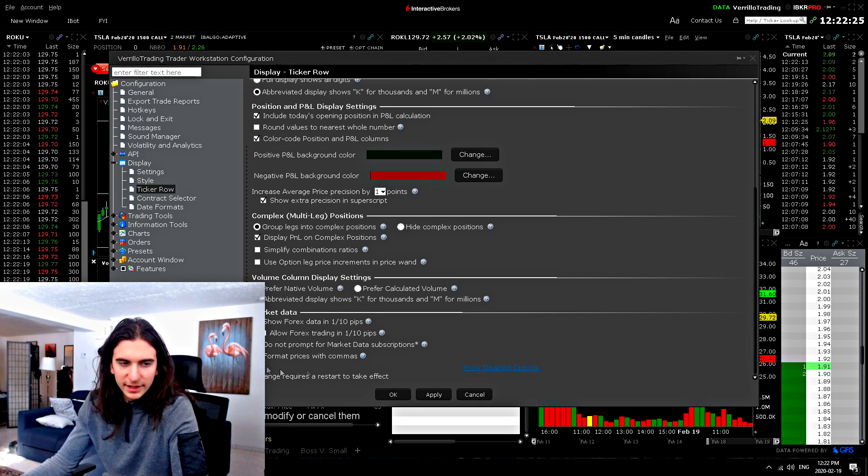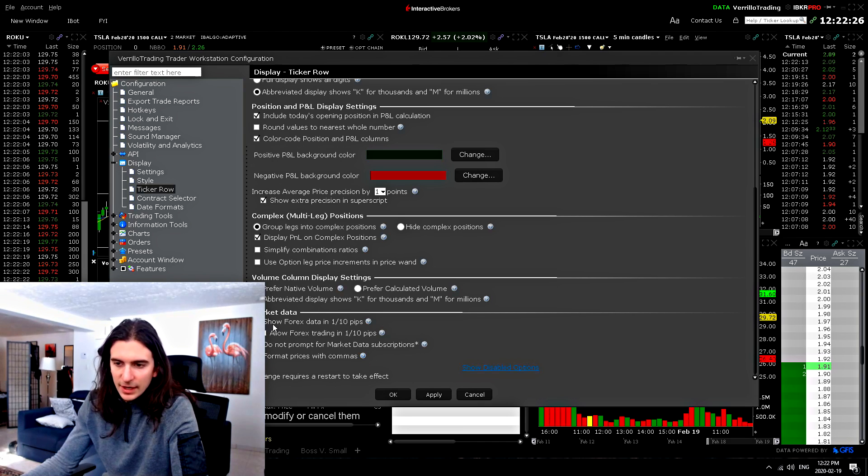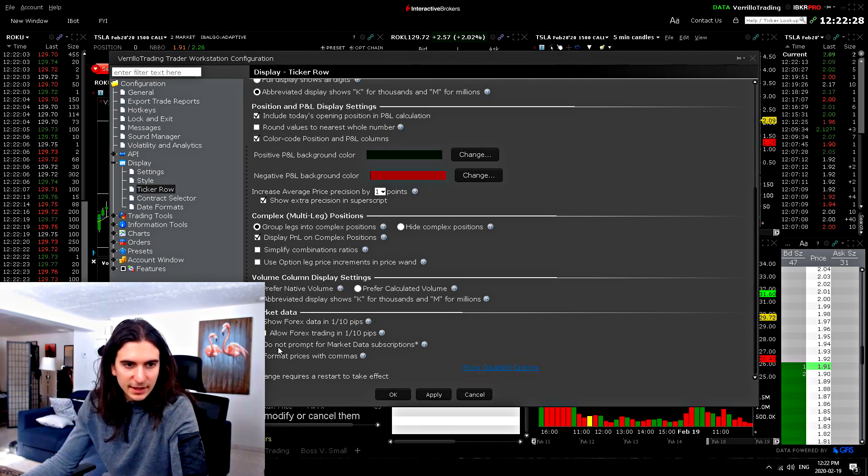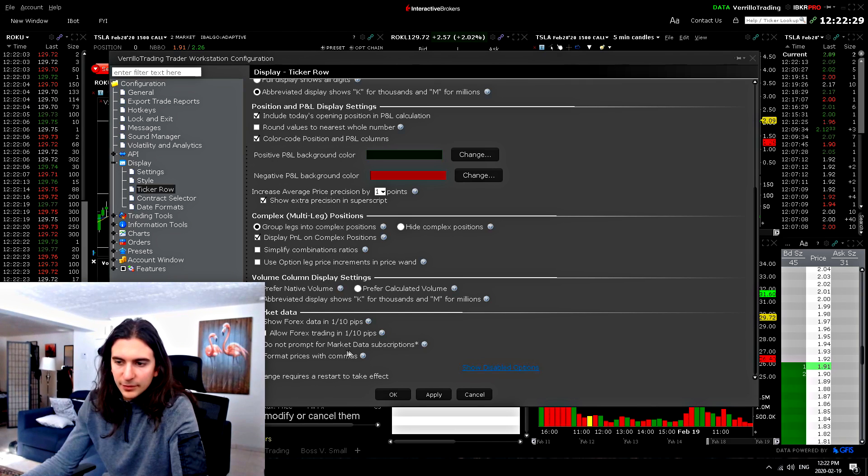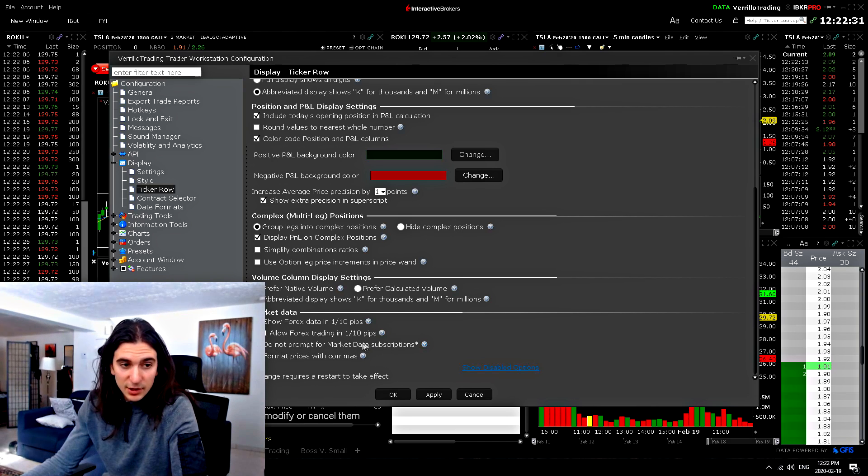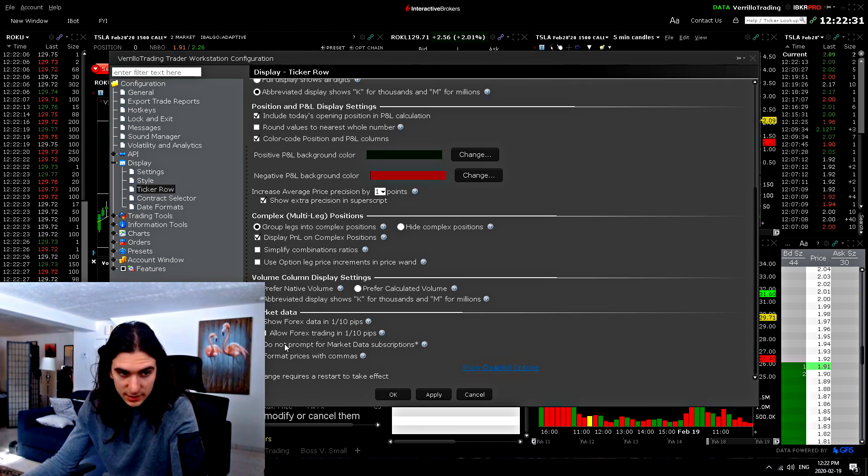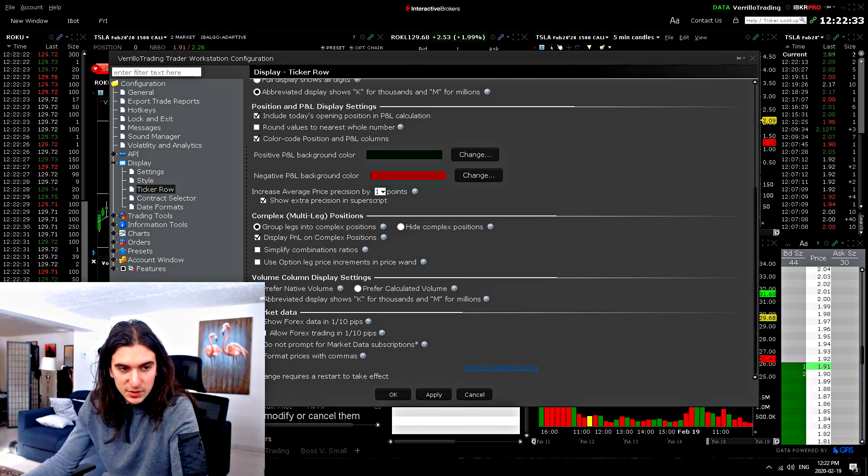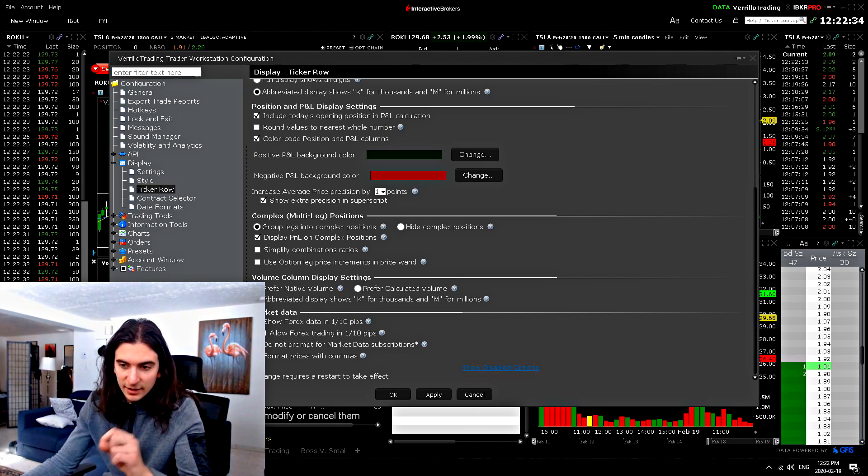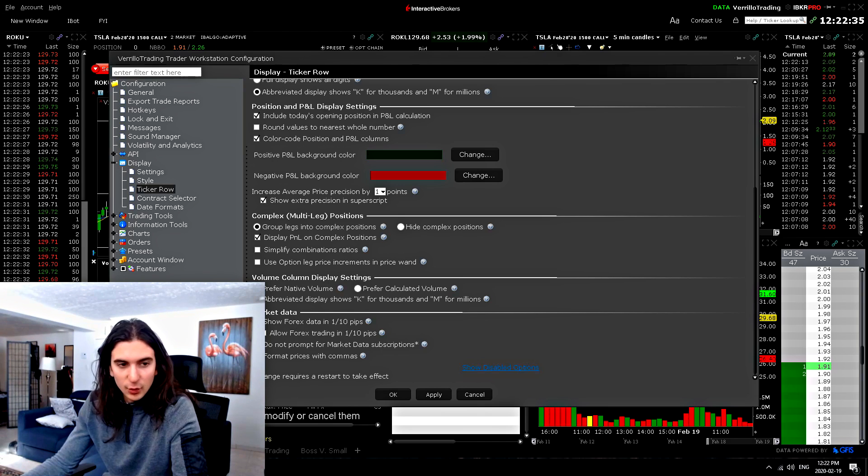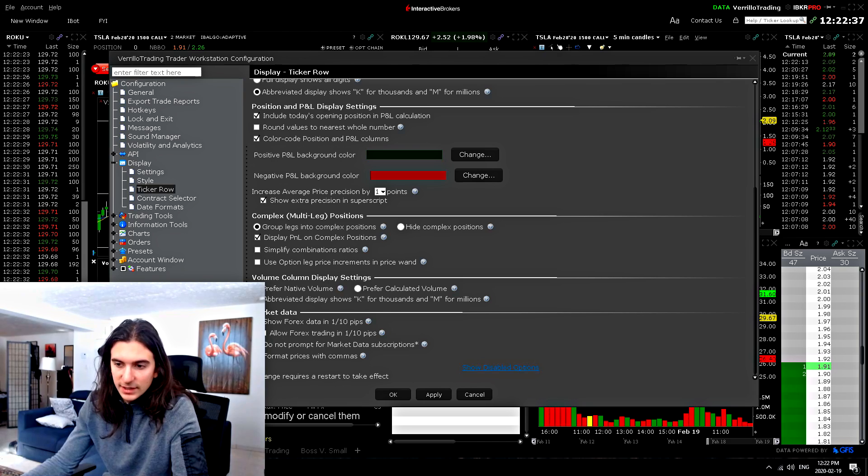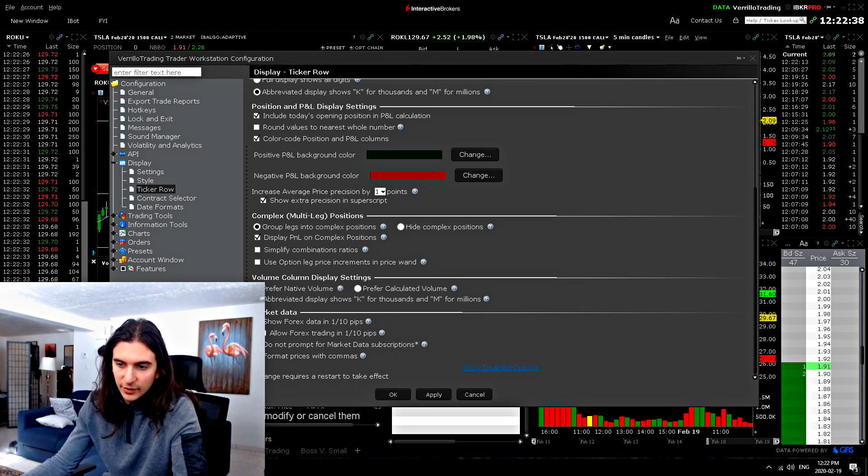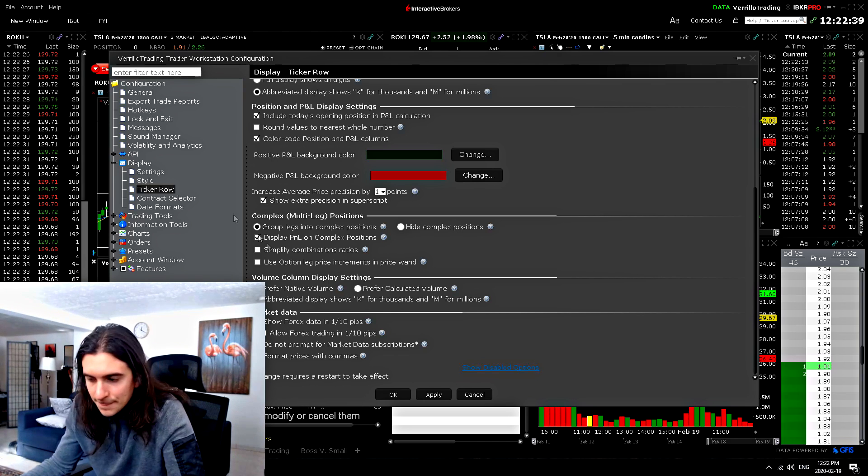Now, this one is very important market data down here. You can see the third setting is do not prompt for market data subscriptions. Check that box. Once you're happy with your market data subscriptions, check it, and then you will not get any prompts for market data. So it's very important.